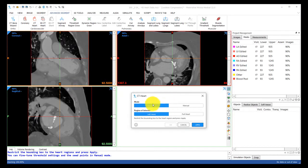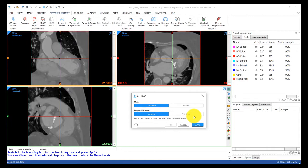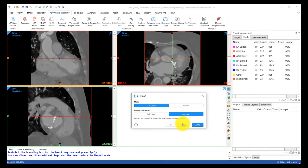You can see this tool offers an automatic method as well as a manual method, and it gives you the choice to segment the left heart or the full heart. Let's go ahead and segment the full heart using the automatic method.